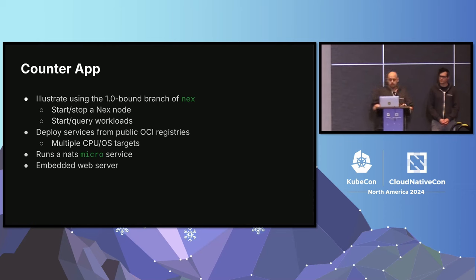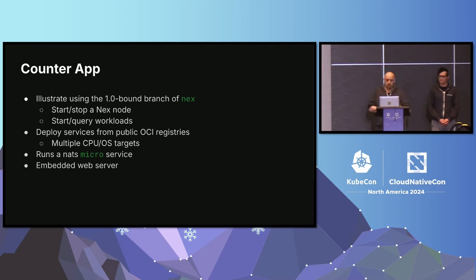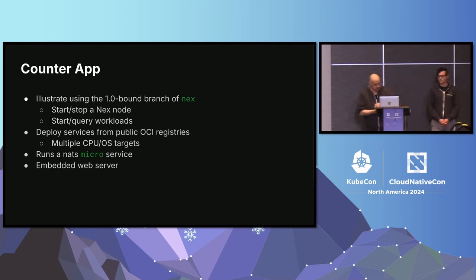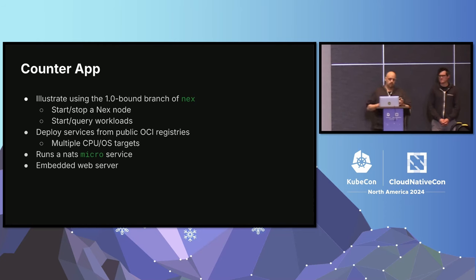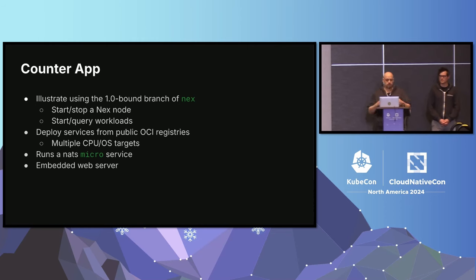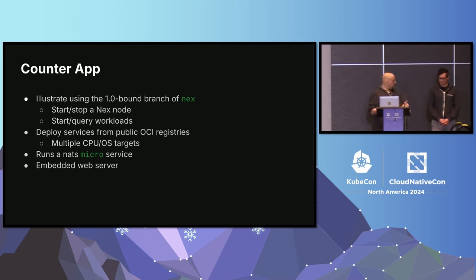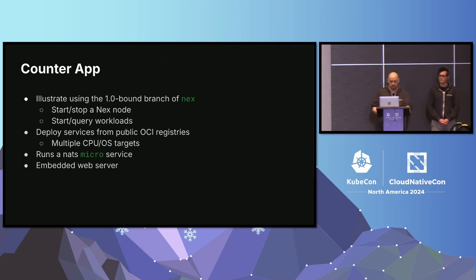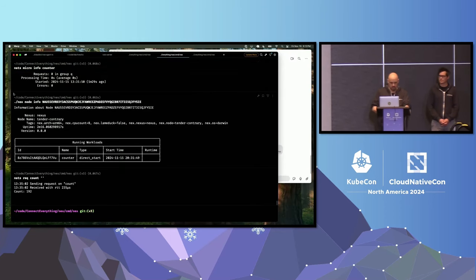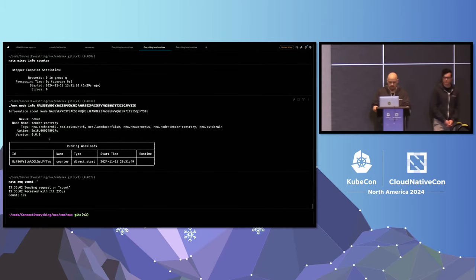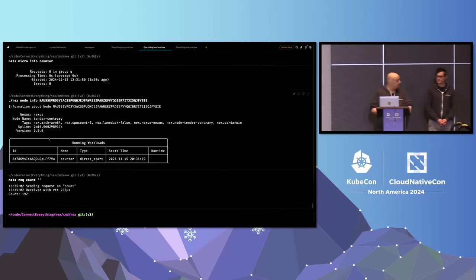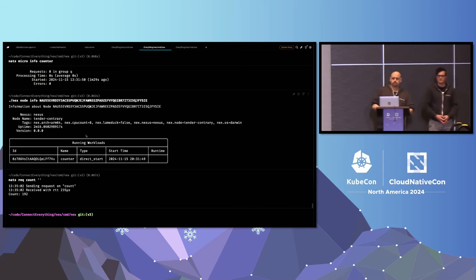I have a small application that I want to show that will highlight the general development flow and what it looks like to start applications using NATS. Just as a note, the version of NEX I'm going to use for the demo is essentially a future branch. Within the next few weeks or so, we'll start seeing release candidates come out, and that should eventually make its way to NEX 1.0. Is that legible? Good.